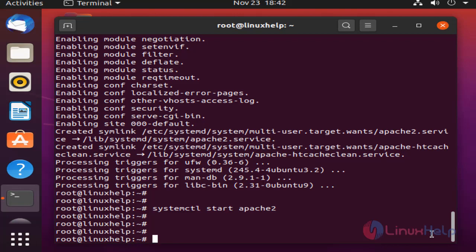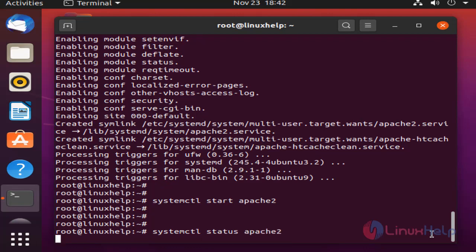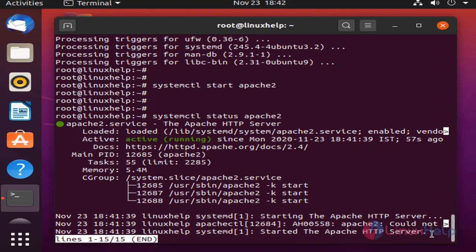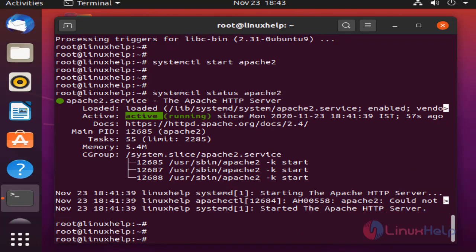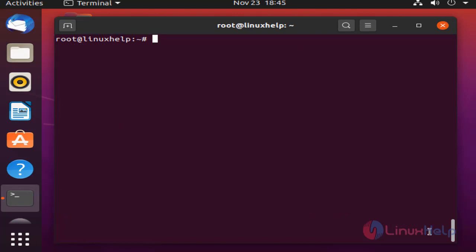Next I am going to check the status of Apache. Once completed, I am going to install the PHP modules by using the following command.